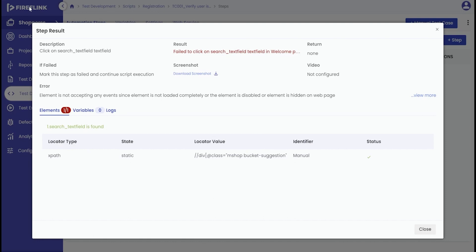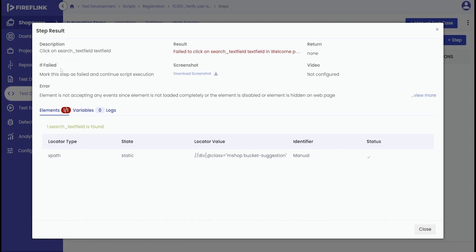This will take you to a detailed result page for that step. On this page, you will find various information related to the step's failure, such as description of the step, result details, return value if applicable, failed checkpoints if any, etc.